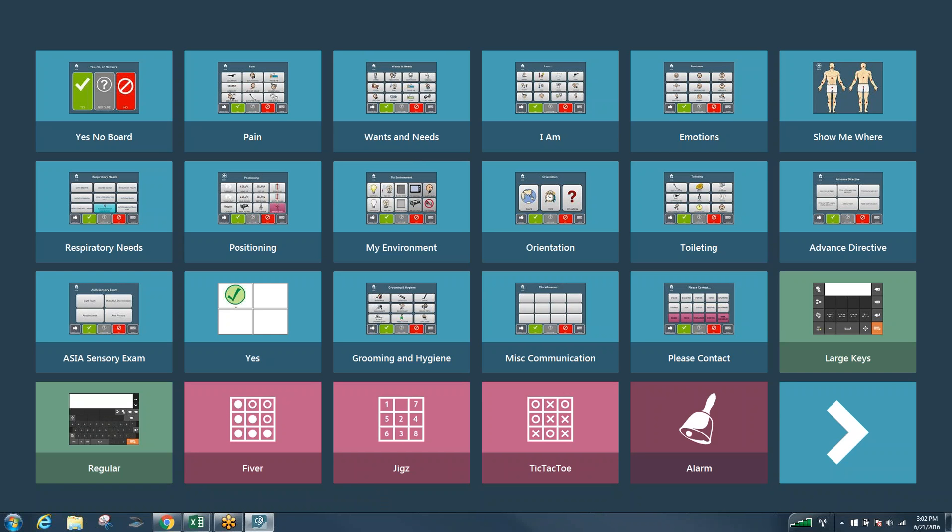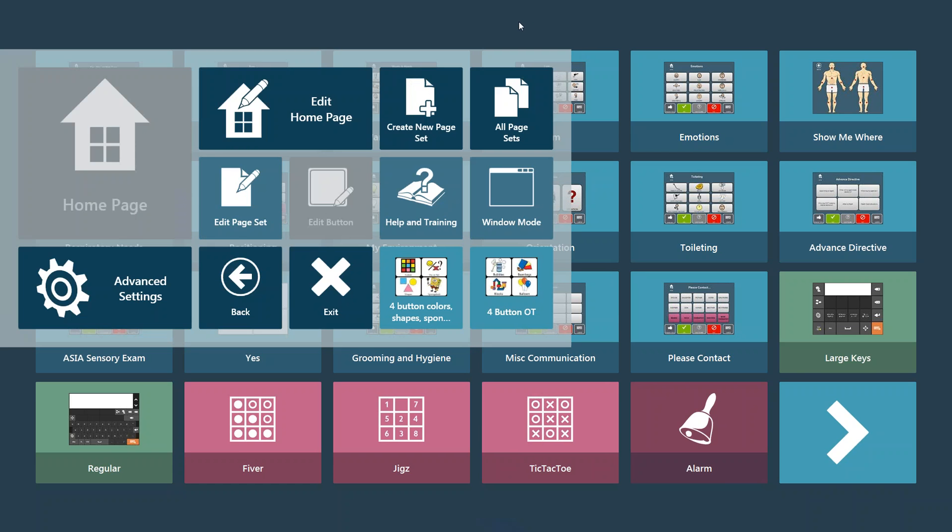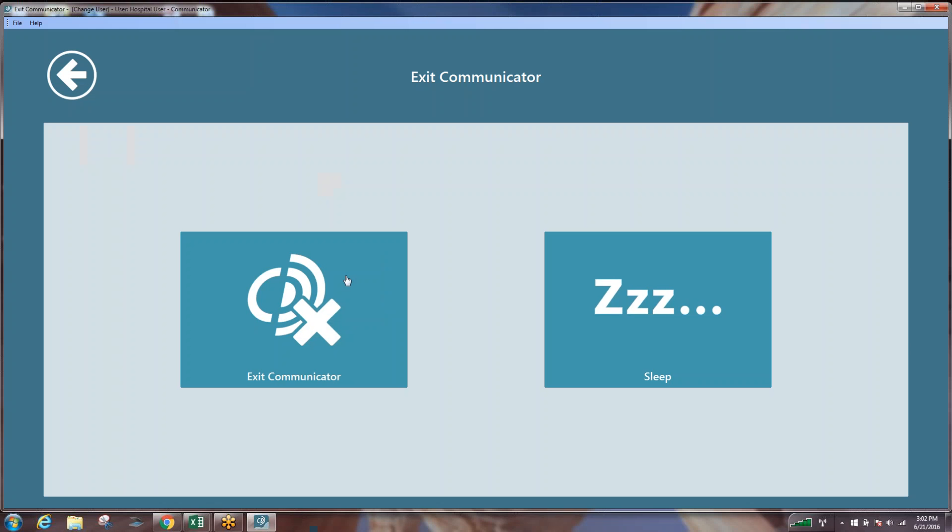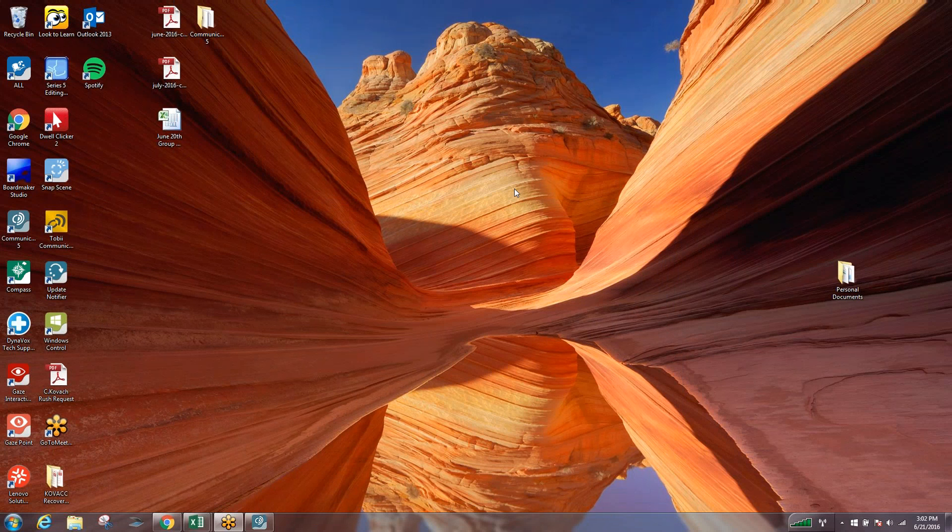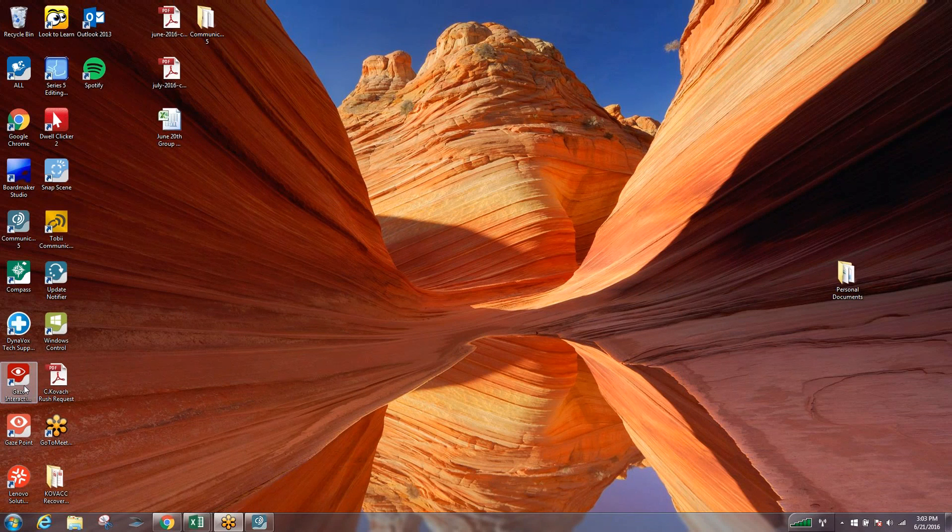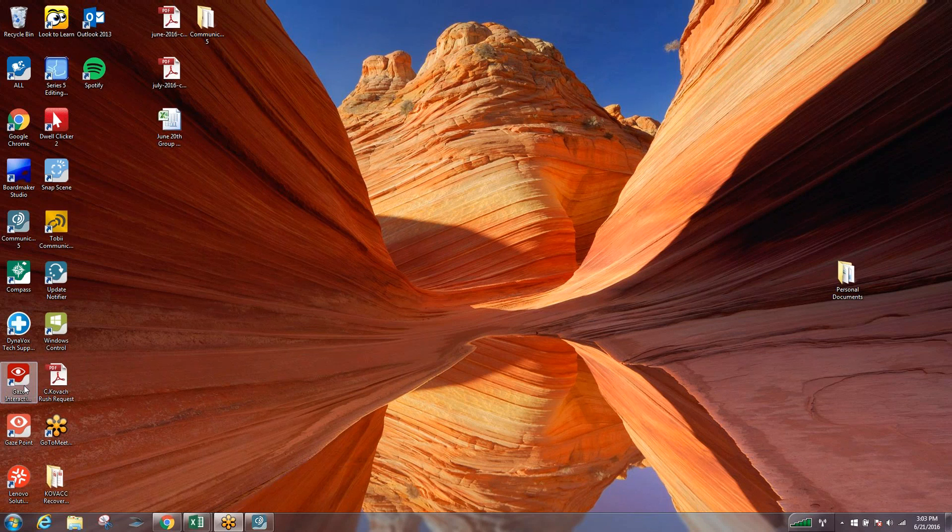The first thing we want to do is start with our proper positioning. What we want to do is go either in through Communicator 5 or if we were on our desktop, on our i-series or on our computer, and get into our gaze interaction settings. The gaze interaction symbol is the red icon that has the white eye located on it.